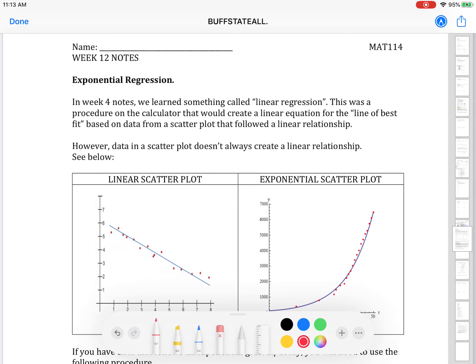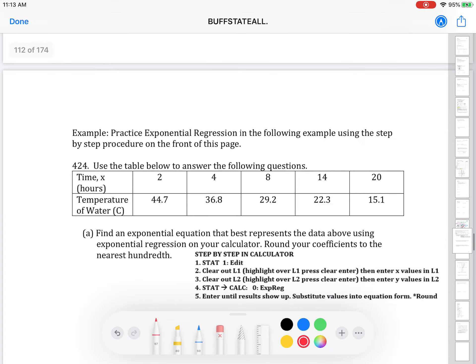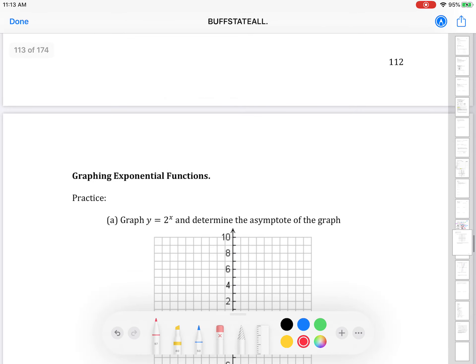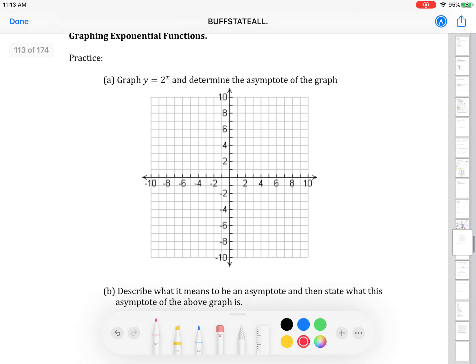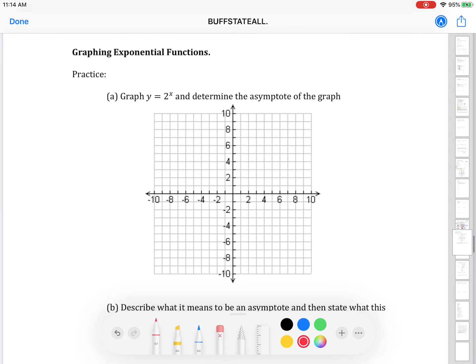Hi everyone, we're going to be working on the week 12 notes in this video today. I'm actually going to do it a little bit out of order. Please flip to page 113, the last page of the week 12 notes. We're going to start with the graph of an exponential function and then work backwards to where the notes begin.